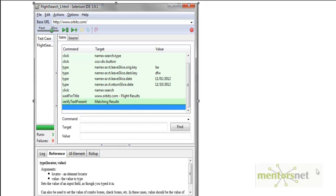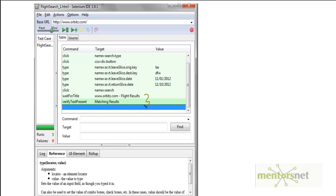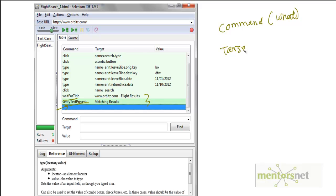Welcome back. In the last video we developed our first recording and added a couple of custom steps using Selenium's default features — right-clicking to add 'wait for title' and 'verify text present'. But sometimes you can't use default features to write your step. What you need are three things: a command — what you want to do — a target — where you want to do it — and a value.